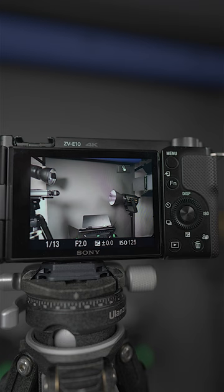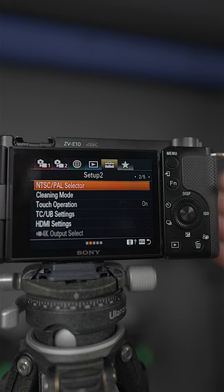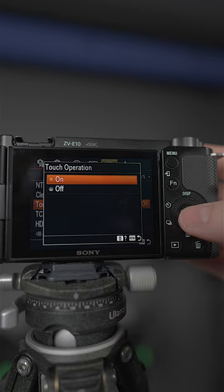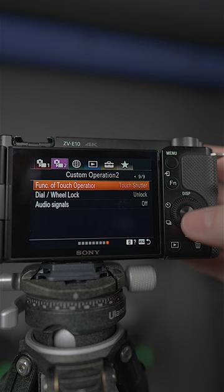So on the ZV-E10, in order to set it up, go to your menu here, the toolbox, page two of five, make sure that your touch operation is in fact on, then go over tab two, page nine of nine, turn on the touch shutter. There you go.